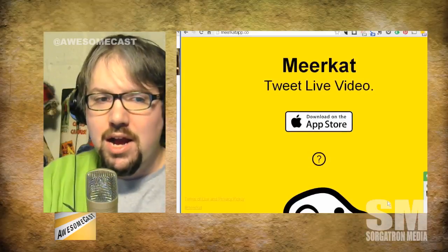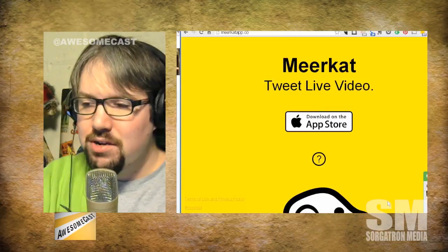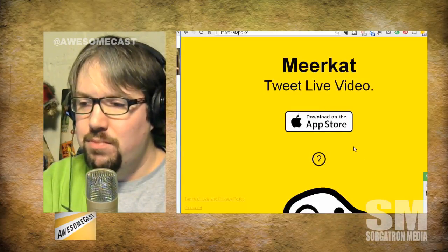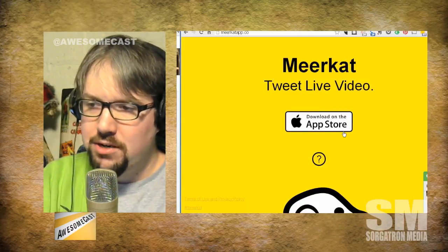If you want to check it out, it's Meerkat in the App Store. You can check it out at meerkat.co — that just drops you into a product page. Also, I know there's a lot of controversy: there's a product called Periscope, something similar, that just got bought by Twitter. So keep an eye out for that.